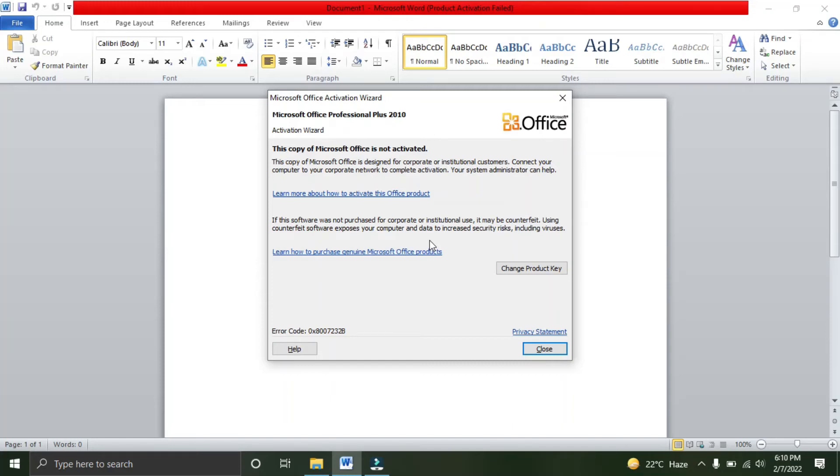Hello lovely guys, welcome to my YouTube channel Tech Connect and Learning. Today we'll be talking about an error you can see on screen. This is related to the Microsoft Office Activation Wizard, and the error says this copy of Microsoft Office is not activated.